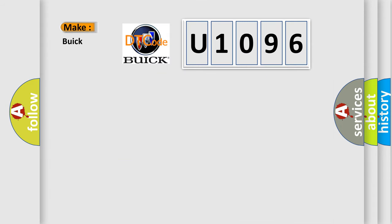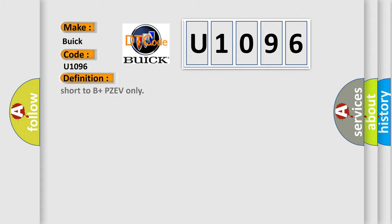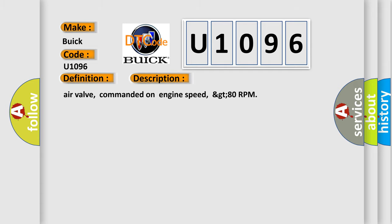So, what does the diagnostic trouble code U1096 interpret specifically for Buick car manufacturers? The basic definition is: short to B plus PZ EV only. And now this is a short description of this DTC code. Air valve, commanded on engine speed, greater than 80 RPM.